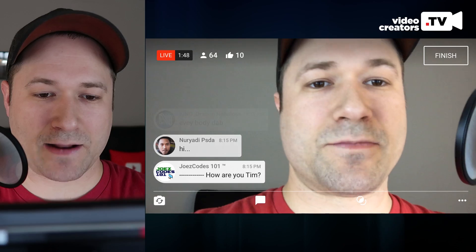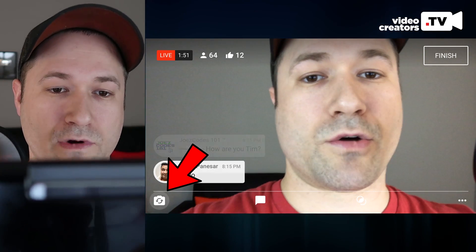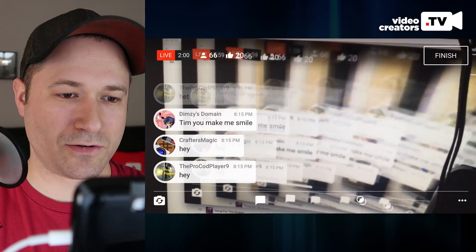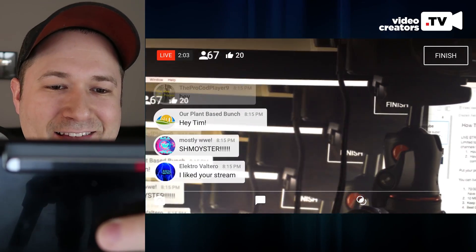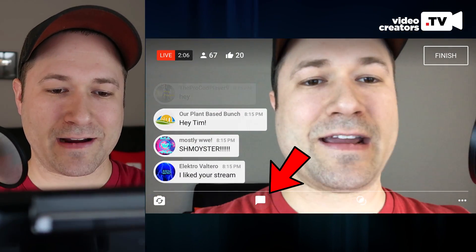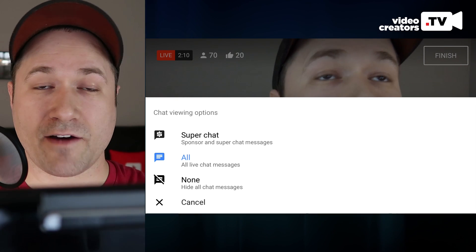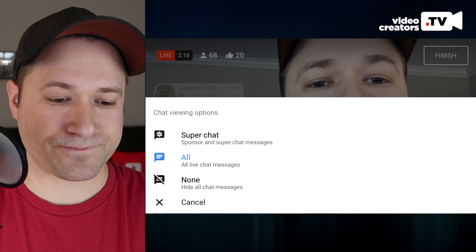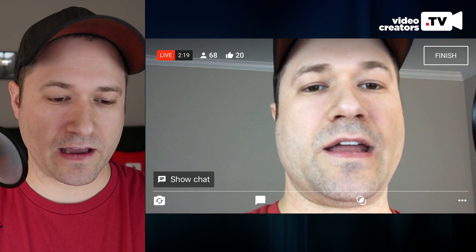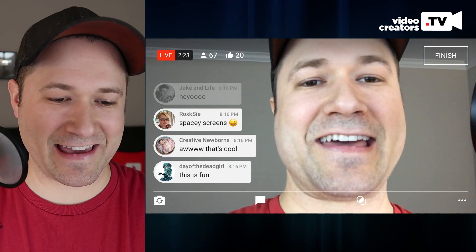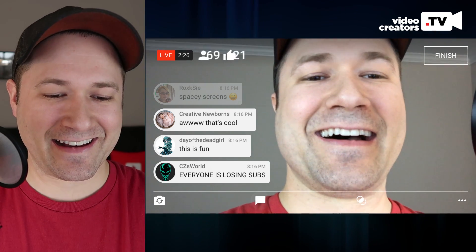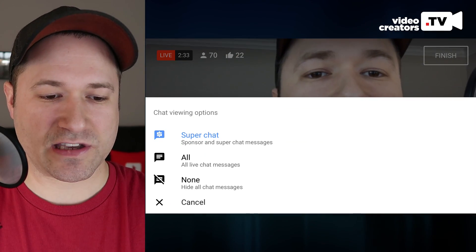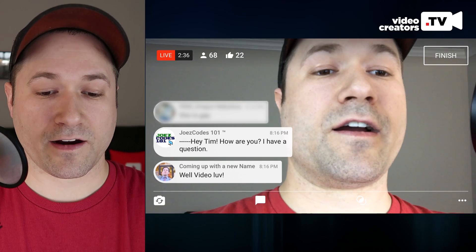At the bottom left, you can flip your camera around. Next to that are the chat controls — you can view all chat, turn it off so you don't see it yourself, or filter to show only super chats. If there haven't been any super chats, that section will be empty, but you can filter exclusively for super chats whenever you want to focus on those.